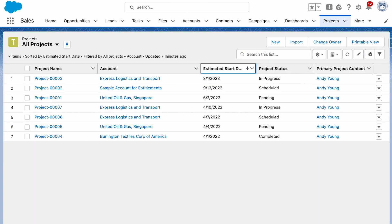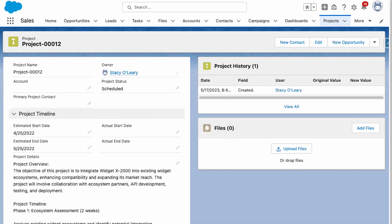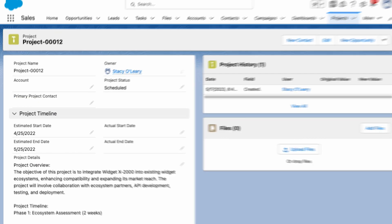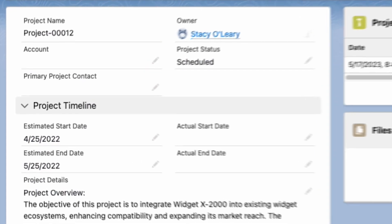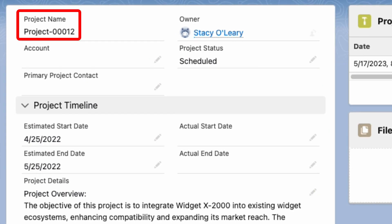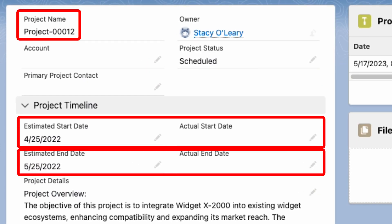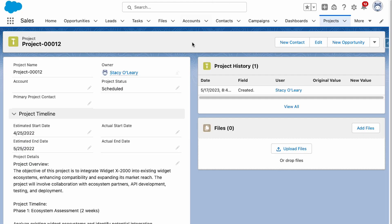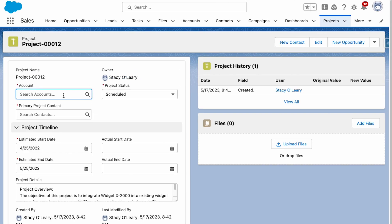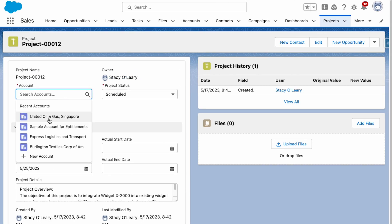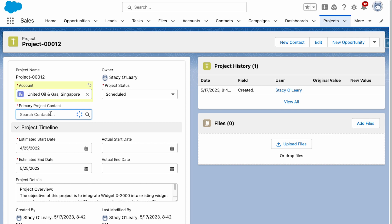For example, a company may create a custom object called project to track project details, such as project name, start date, end date, budget, and project status. They can then create relationships between this custom object and other standard objects or custom objects,